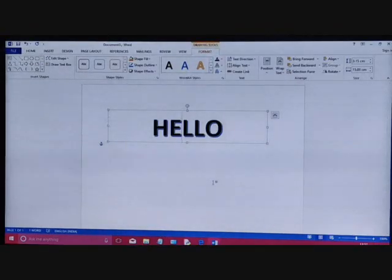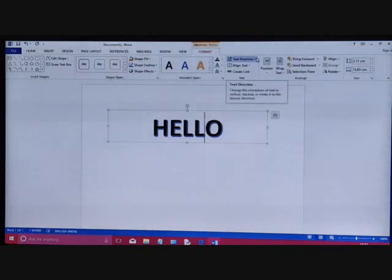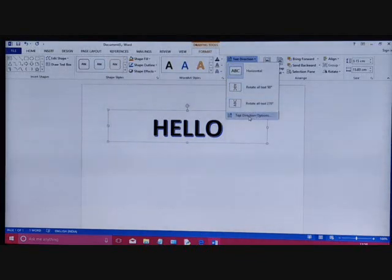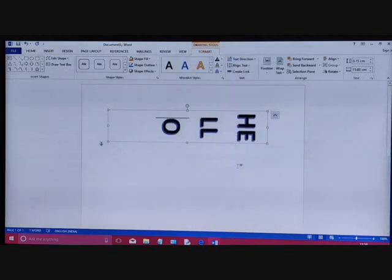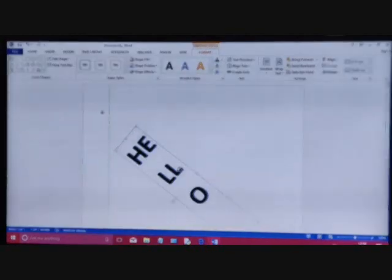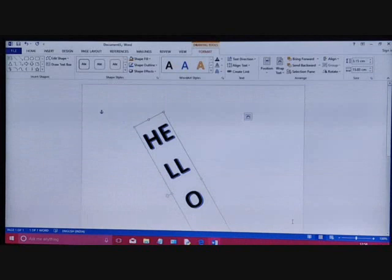One more thing you can do with Word Art is change its text direction — you can put it horizontally or vertically. To change the direction, select the text, go to Format, and you can see Text Direction. After clicking on Text Direction, you get options: horizontal, rotate all text 90 degrees, rotate all text 270 degrees, or other options. This is how to change the direction of Word Art text.